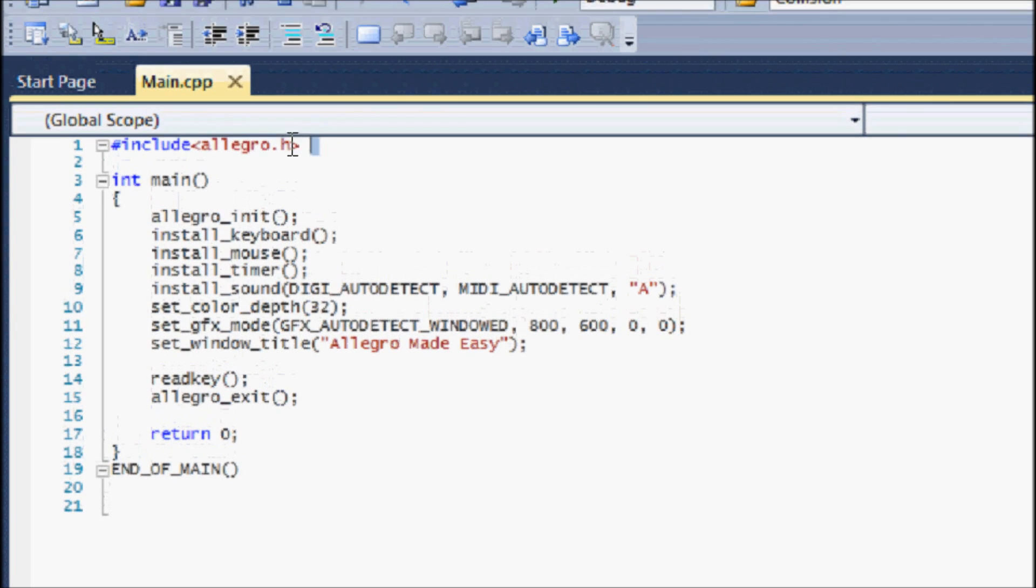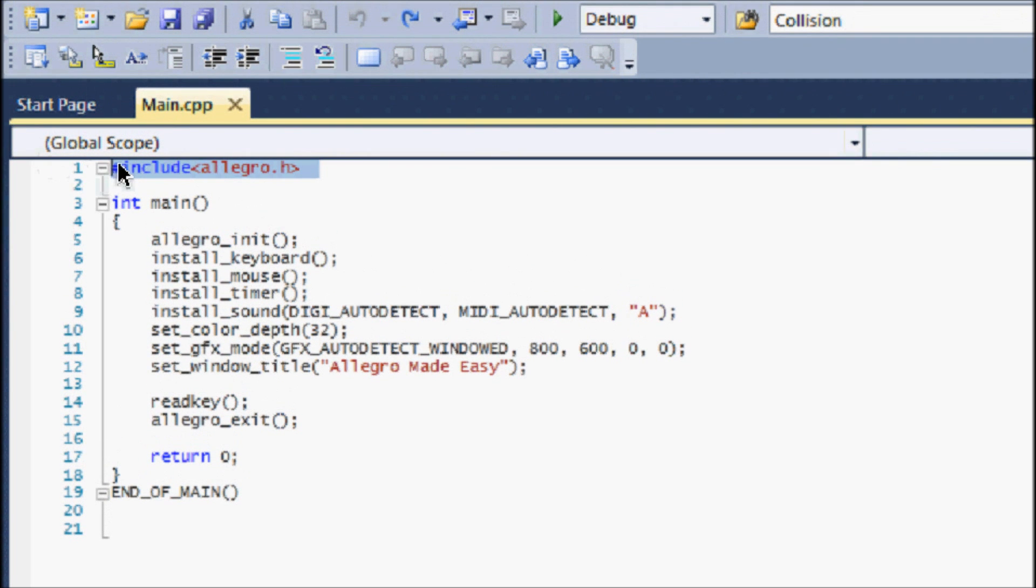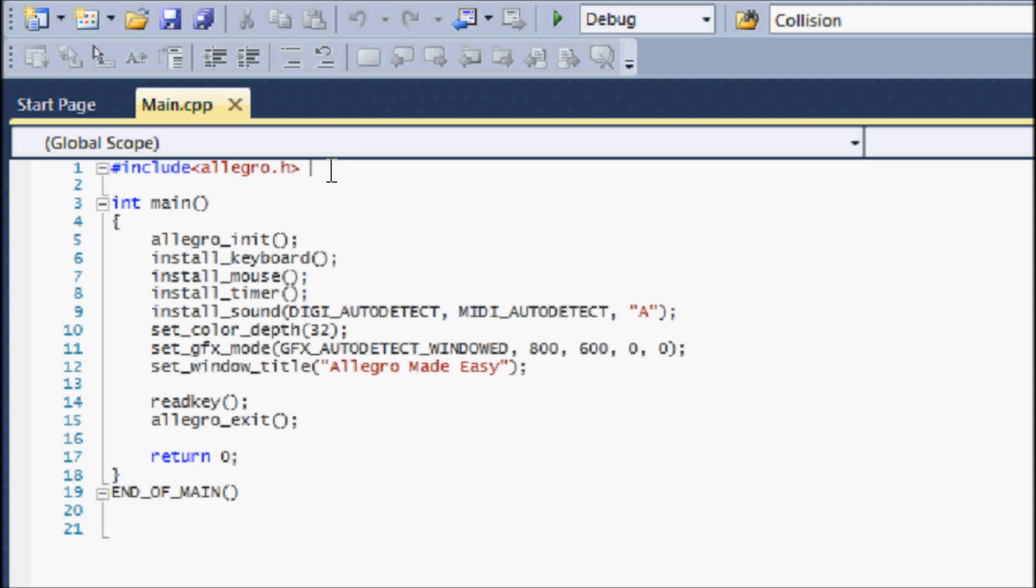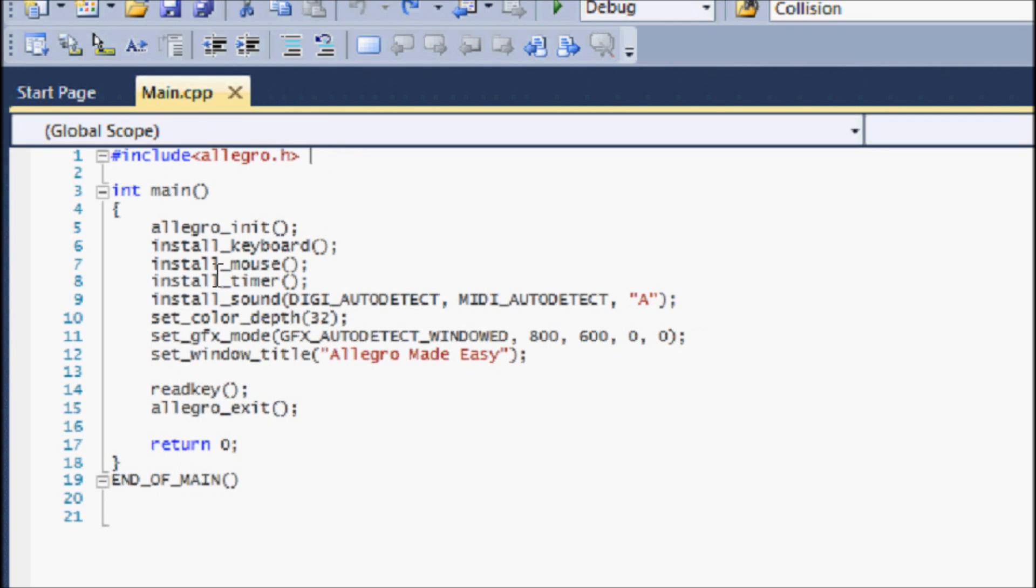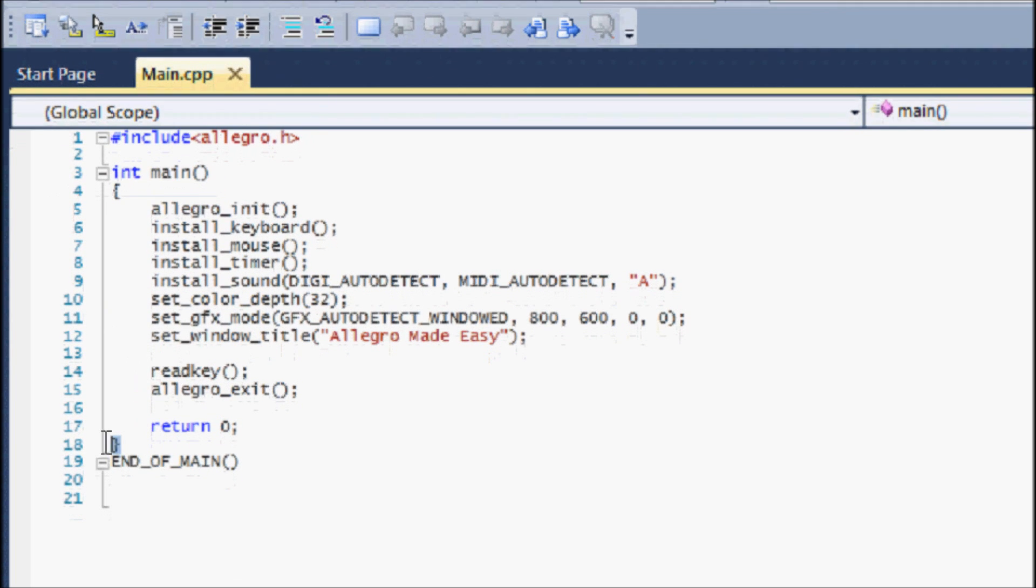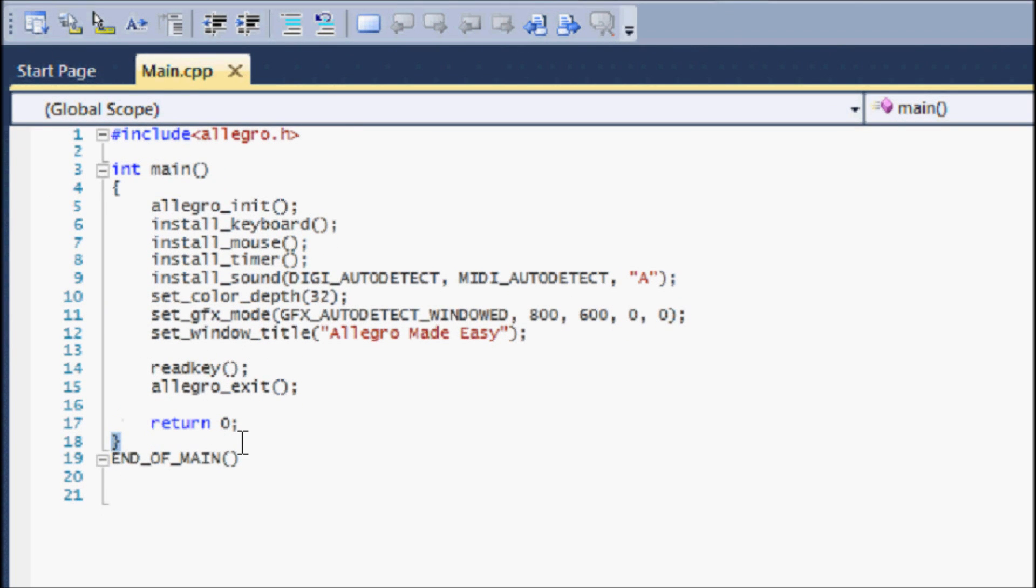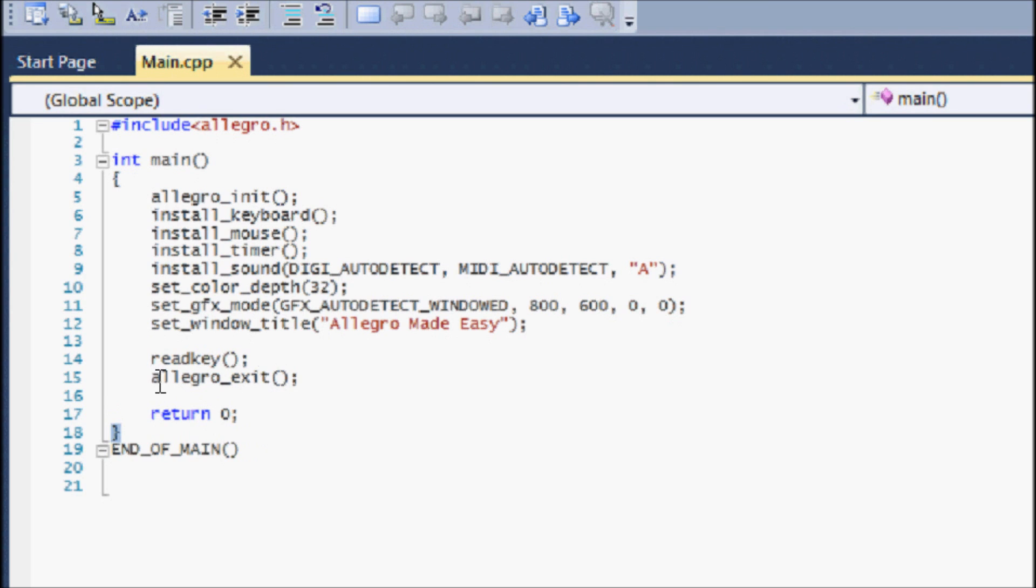Anyways, to start off let's look at allegro.h. Basically this is an include statement to include the Allegro library into our program. Without allegro.h, we won't be able to use any of the functions or any of the commands or any of the variables that are built into Allegro, so we need to include Allegro into our programs. Int main is straightforward from the basics - it's the main function where everything runs through, so I don't need to explain that.